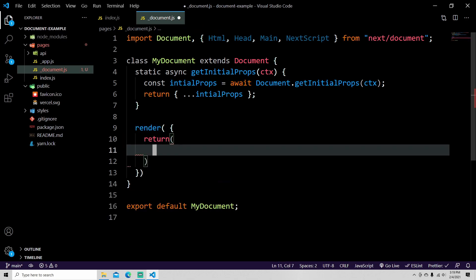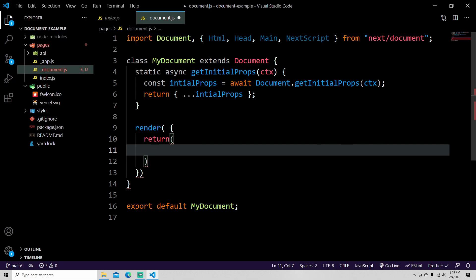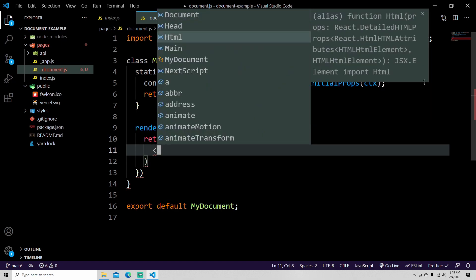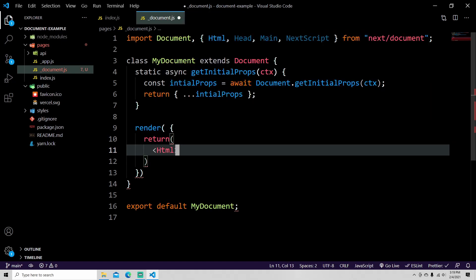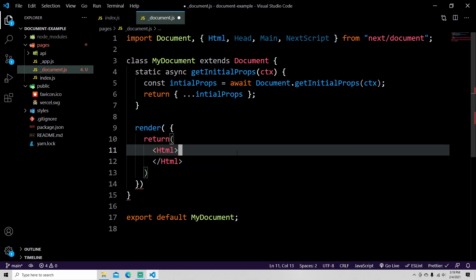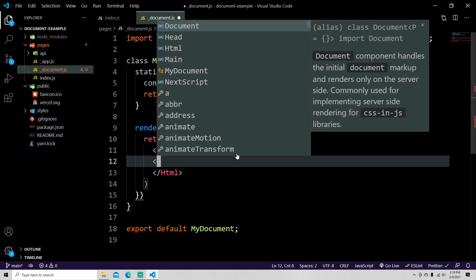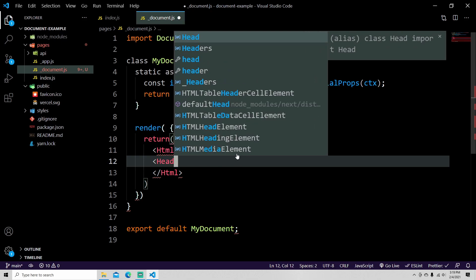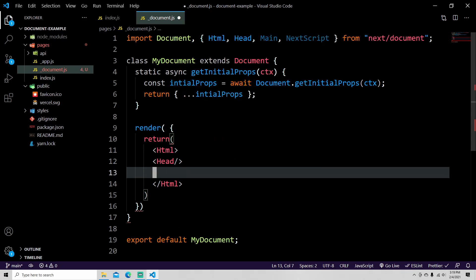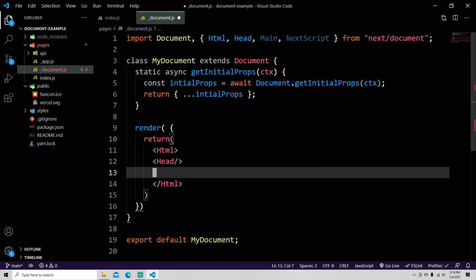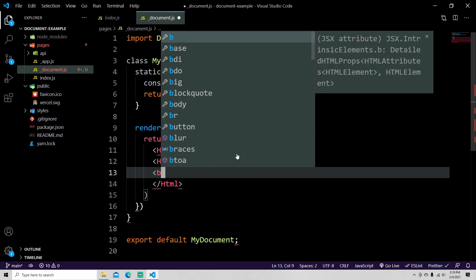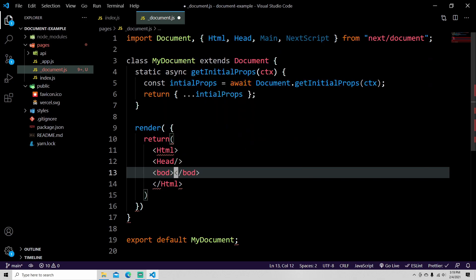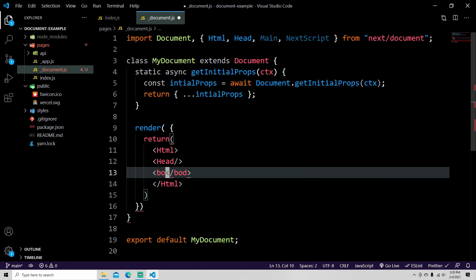They do a return and inside of the return they return all the required fields. So that would be HTML and that's required, and then inside of that obviously you need a head.